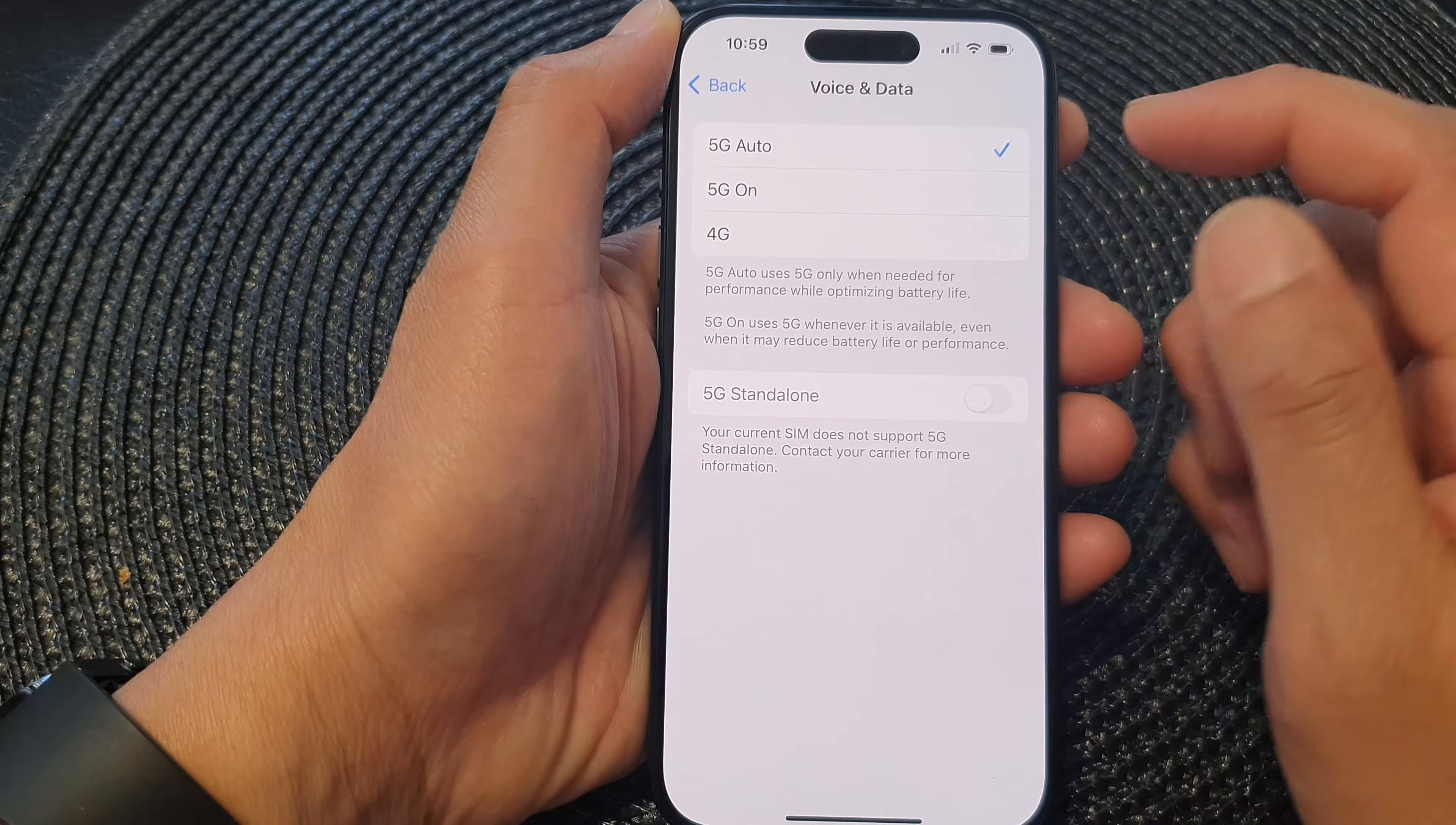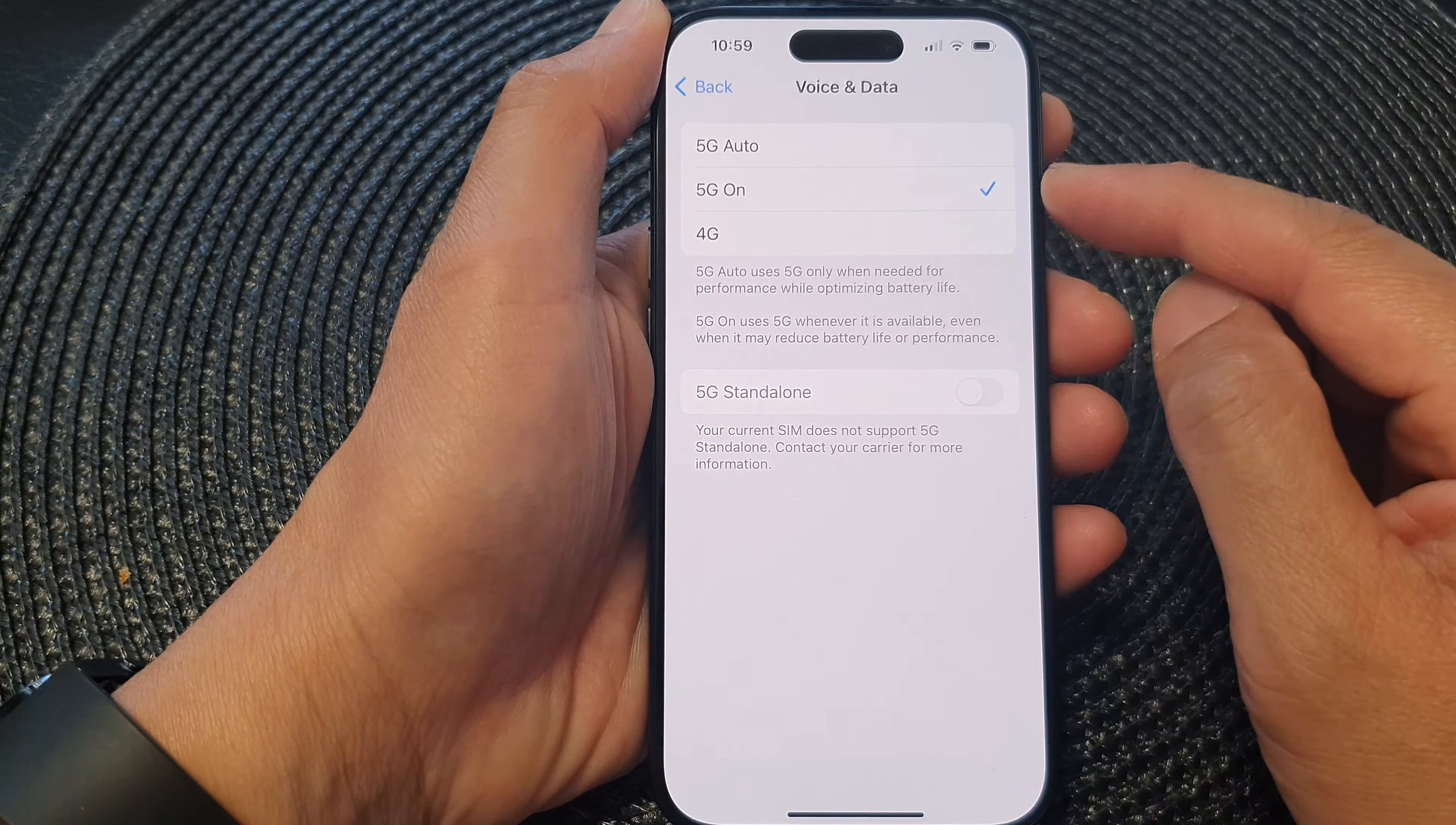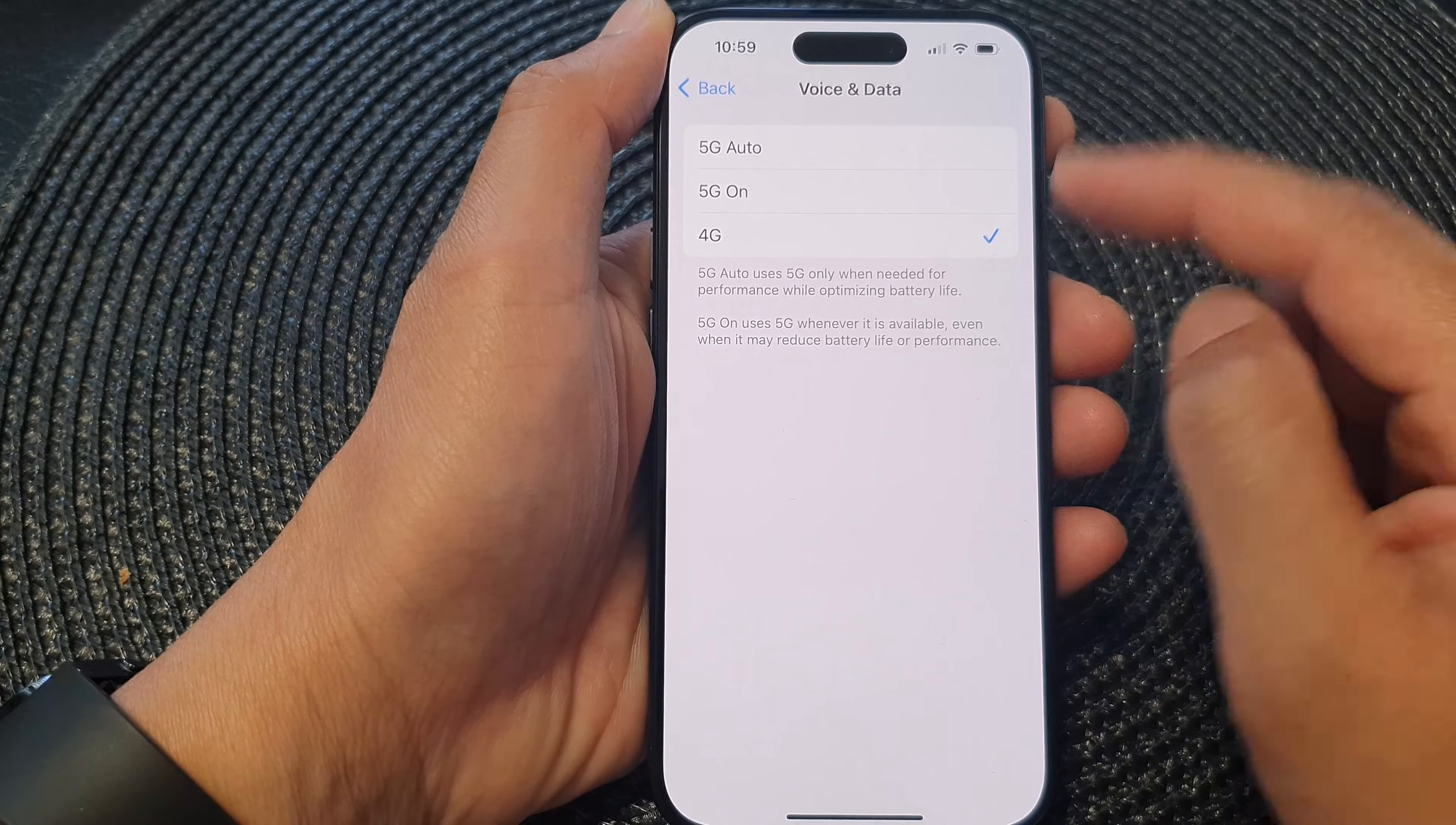So if you choose 5G on, you can see this one will force the phone to always use 5G. And if you select 4G, then the phone will always try to use 4G.